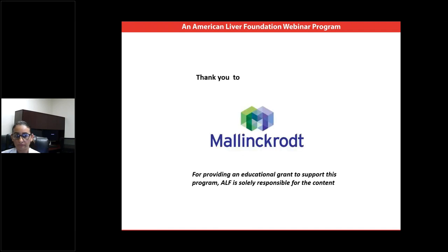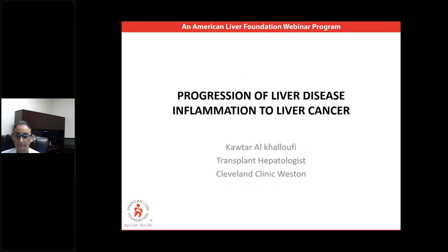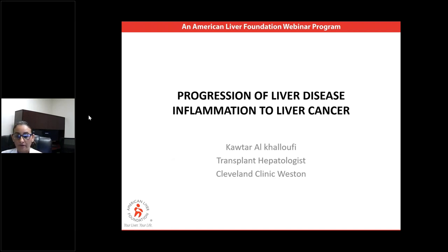I would like to thank Dr. Kautar Al-Khlufi who will be sharing her expertise on today's webinar. And thank you to Mallinckrodt Pharmaceuticals for the generous support for this webinar. I will now give the floor to Dr. Al-Khlufi. Thank you, Lindsay. So today's webinar will be discussing the progression of liver disease from inflammation to liver cancer.